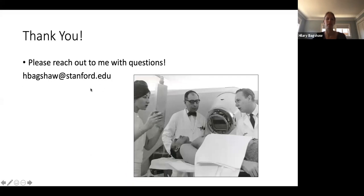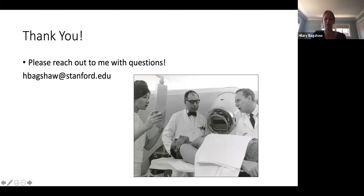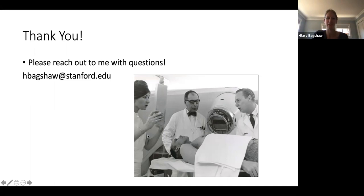If you have questions or any interest in radiation in the future, please reach out. Hopefully you got something out of this virtual clerkship. For anyone who wants to observe HDR brachytherapy, we have cases coming up and would be happy to have you observe. Thanks everyone for your attention.